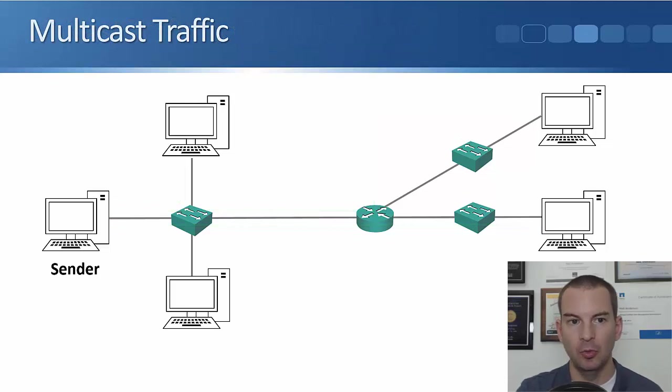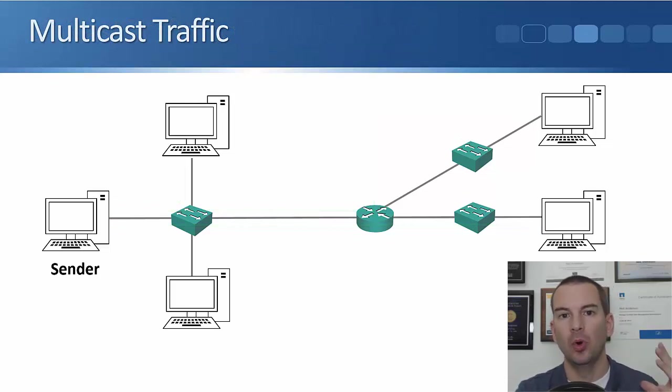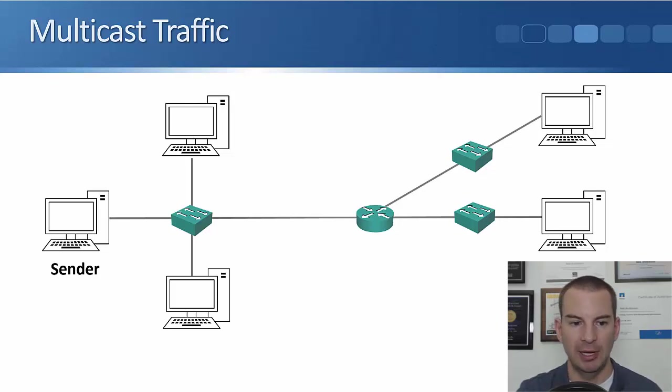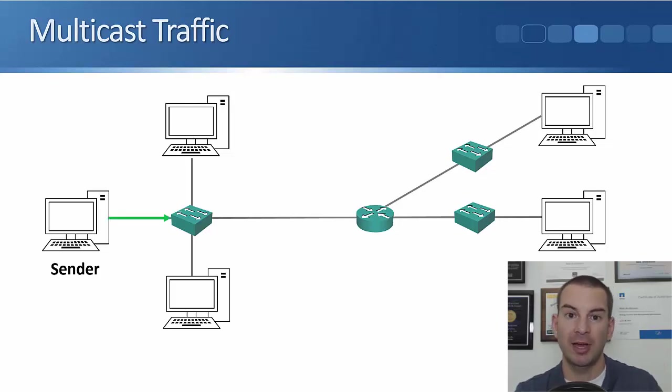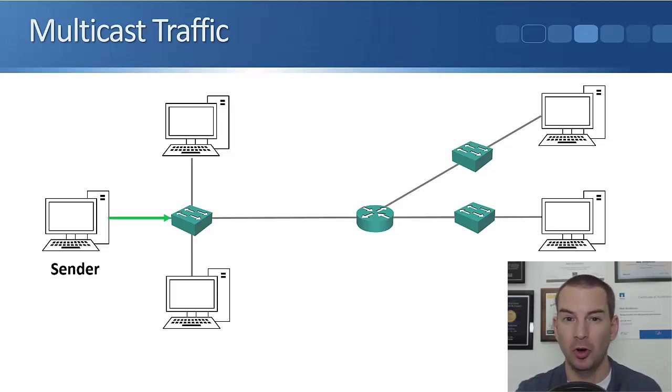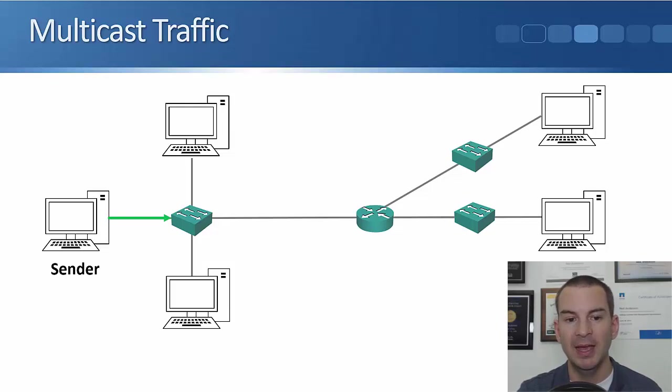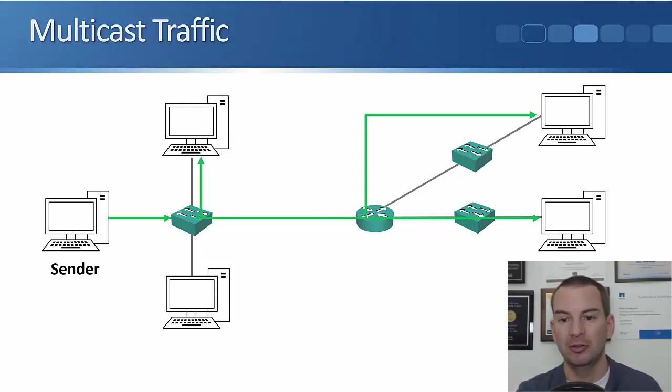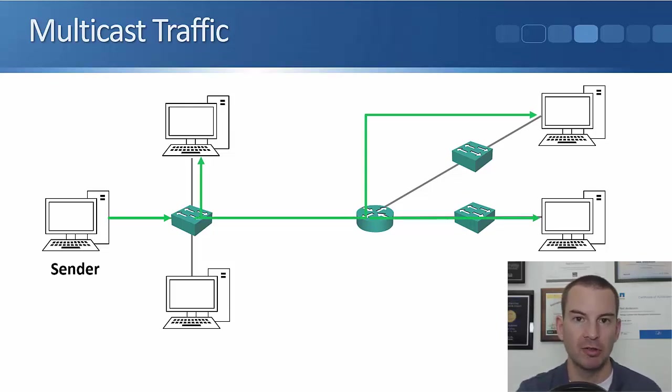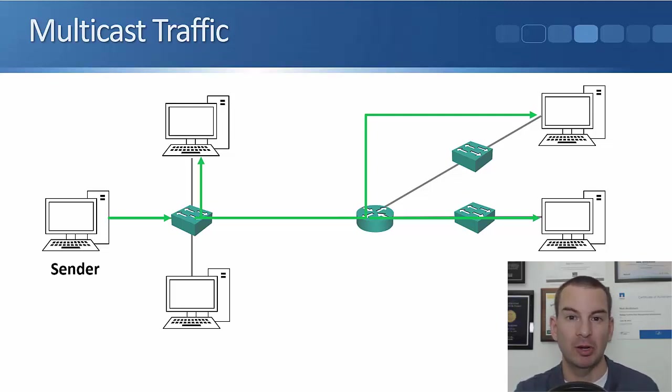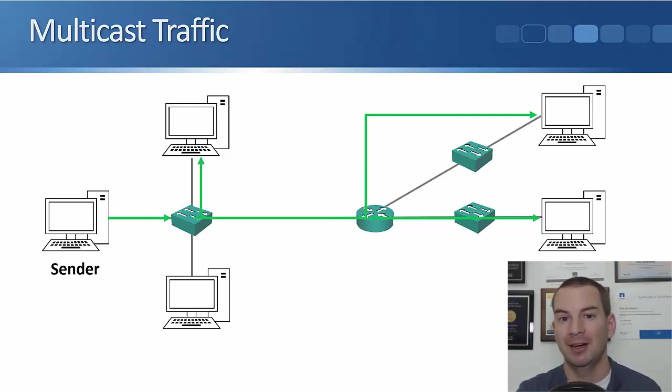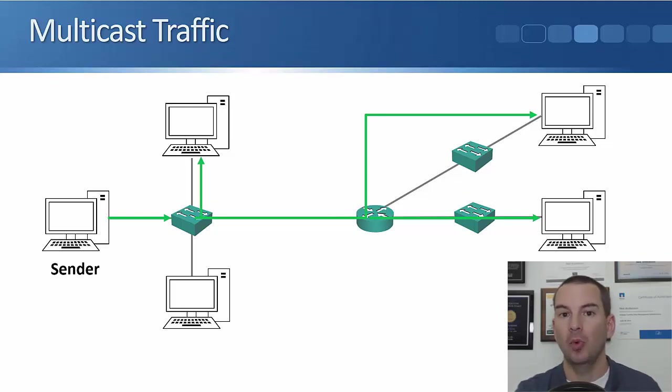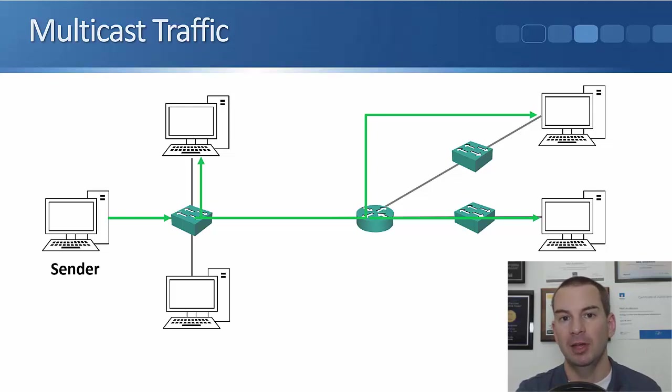With multicast, we send one copy that goes to multiple different destinations. Now the sender sends one copy of that same video stream, and then that one copy gets sent out to all of the interested receivers. So now, rather than sending three separate copies taking up three meg in our example, we send one copy, it only takes up one meg, so we've got good bandwidth savings there, but it goes to everybody that's interested.